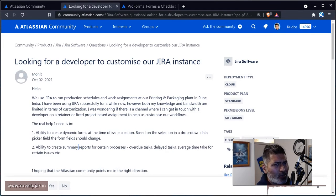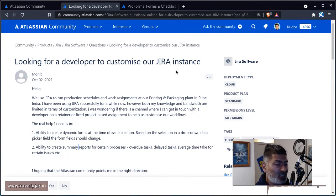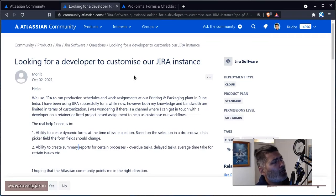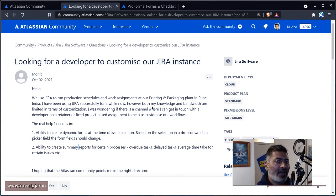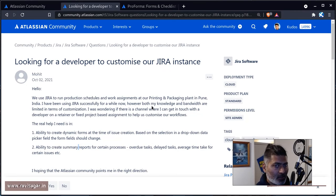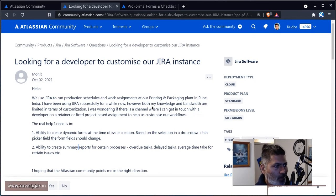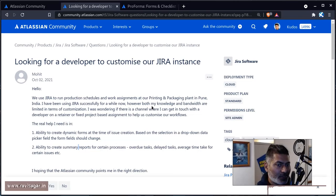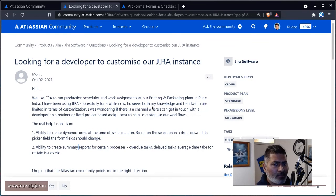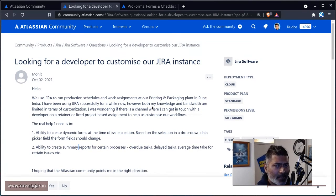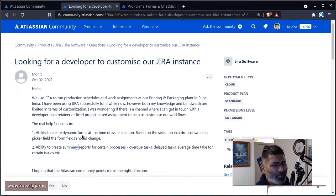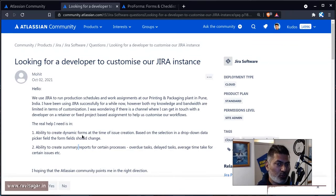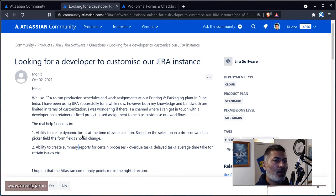Because you're saying looking for a developer to customize a Jira instance, I would say, Mohit, you've mentioned that you already have a decent understanding of how Jira works. It is not really a massively complicated tool. But if you want to customize it further, I would say try to do it yourself. If you install these apps, you don't really need to write any code. You just need to use the app and configure it.